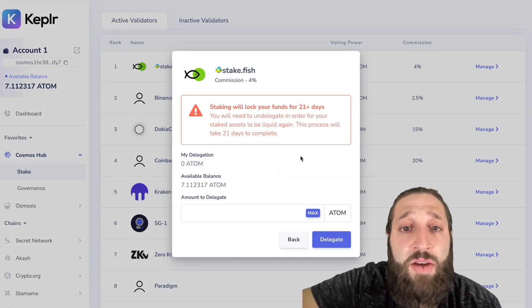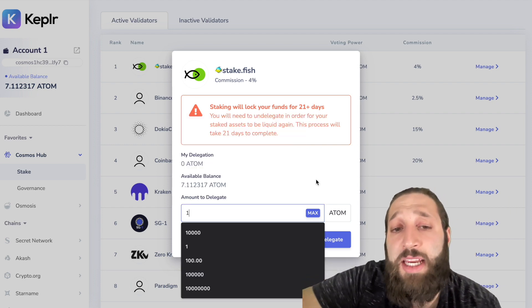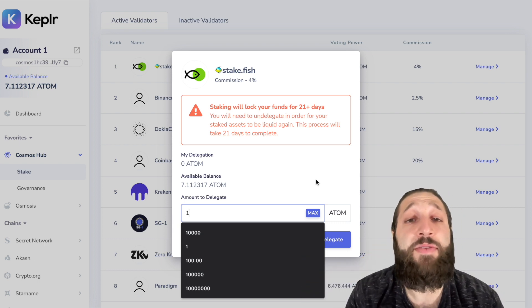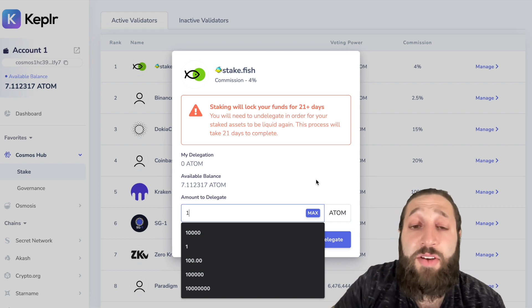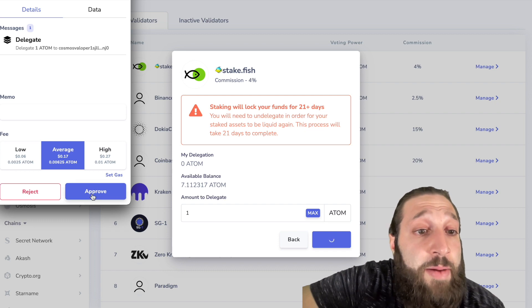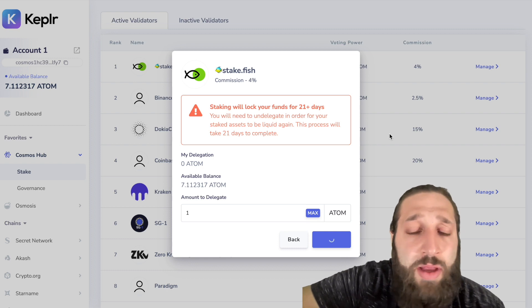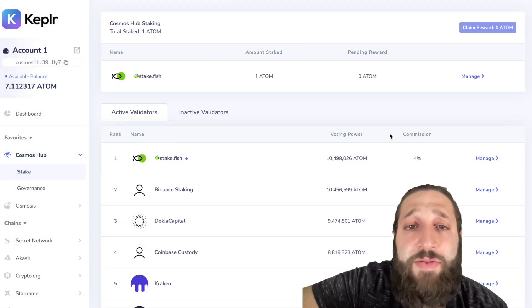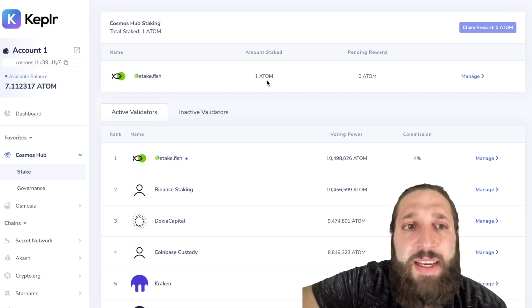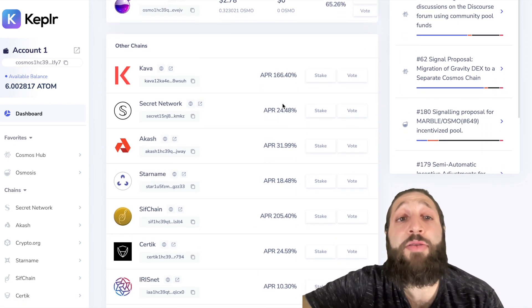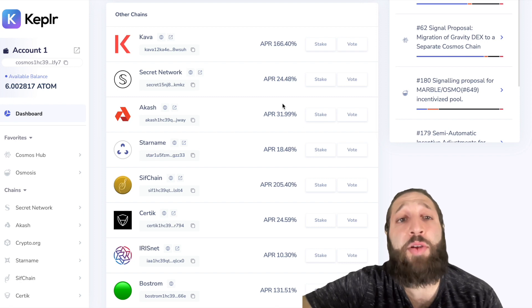Let's delegate one ATOM. Staking will lock your funds for 21 days, and that's fine because at the end of the video I'm going to show you how to get airdrops for all these different ecosystems — all you have to do is stake. I've just staked one ATOM in the stake.fish pool at 15.7% APR. There are 20-plus other chains you can stake all within the Kepler app.